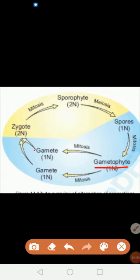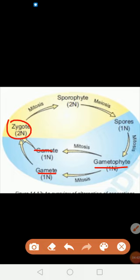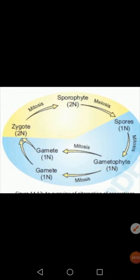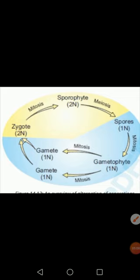Spores grow and produce the gametophyte, which is again haploid. These gametophytes then produce different gametes by the process of mitosis. Male and female gametes — which are haploid — combine together and a zygote is produced. The zygote is diploid, then this zygote divides repeatedly through mitosis, and again the sporophyte generation is produced. So the sporophyte generation changes into gametophyte, and the gametophyte generation produces the sporophyte generation. That is how chromosome number is maintained in the next generation by the process of meiosis.